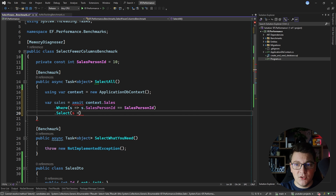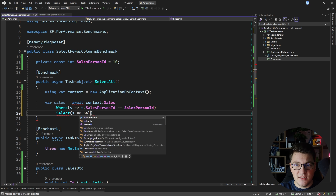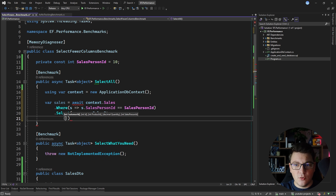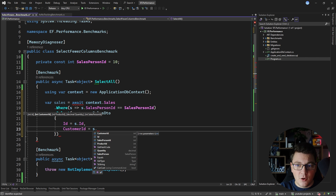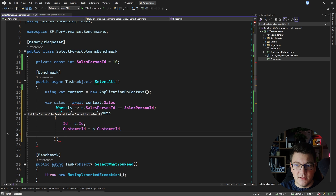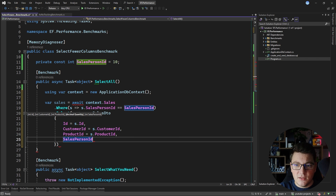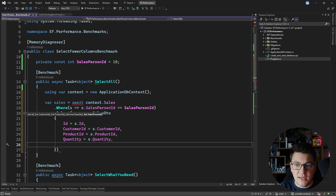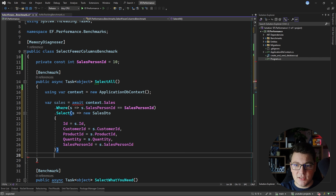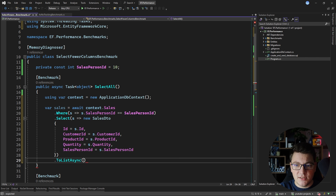In this case, we want to project into the SalesDTO I defined below. I'm going to create a new SalesDTO object and assign all of the properties from the sales object in the database — the product ID, the quantity for this particular sale, and the salesperson ID. Then I'm going to say ToListAsync.